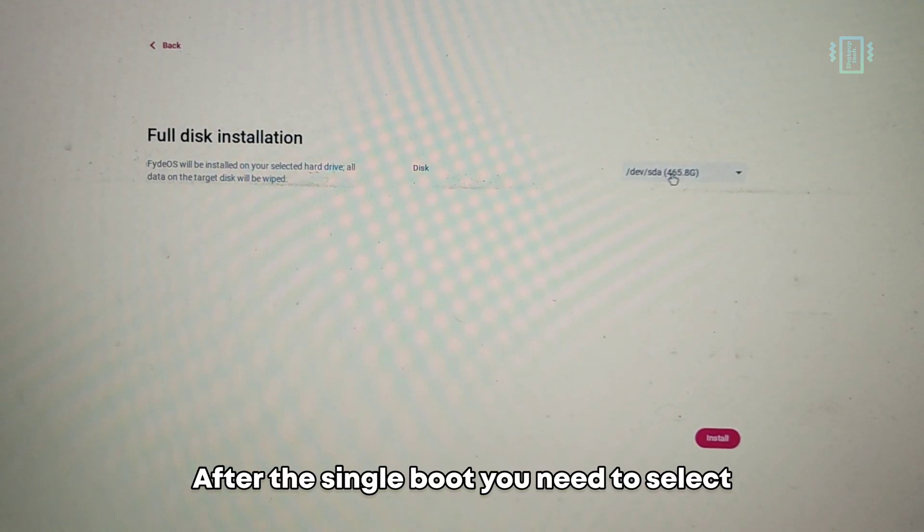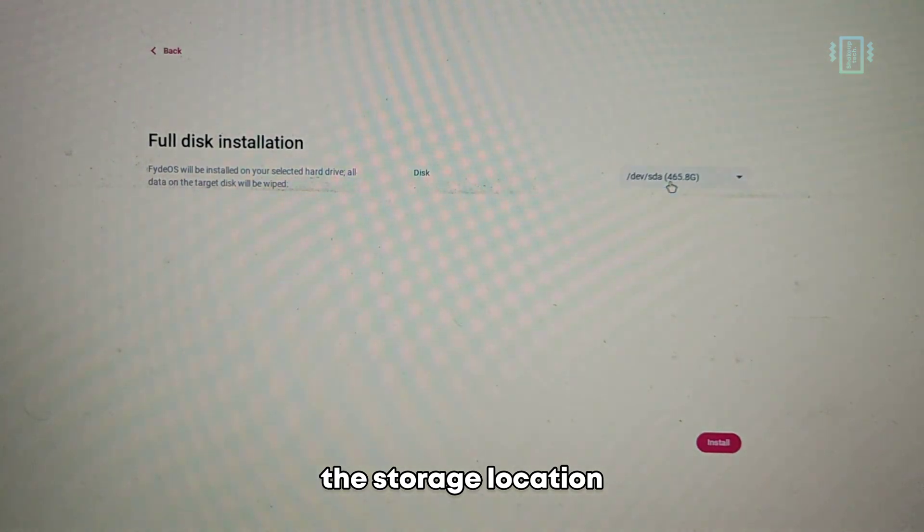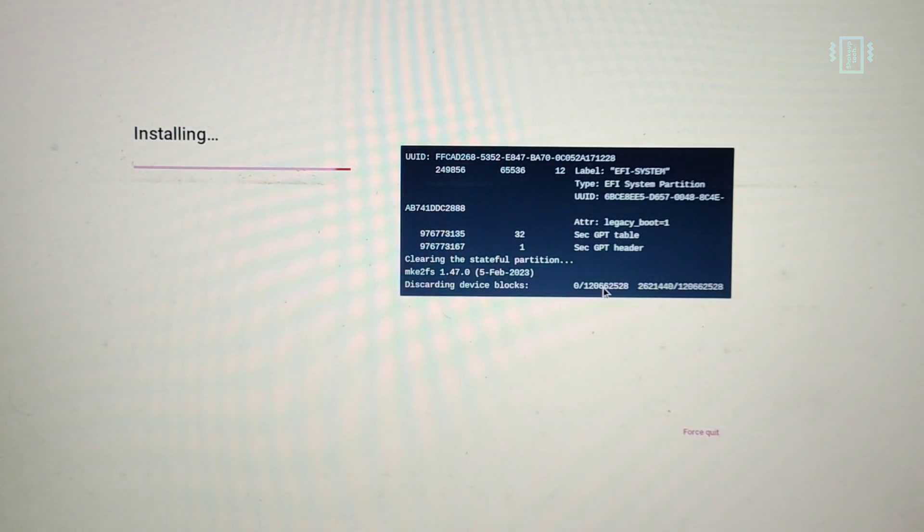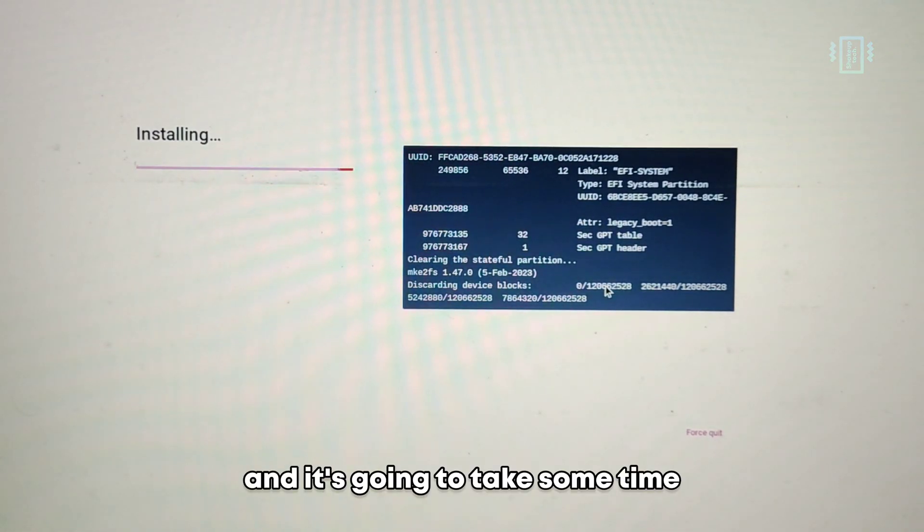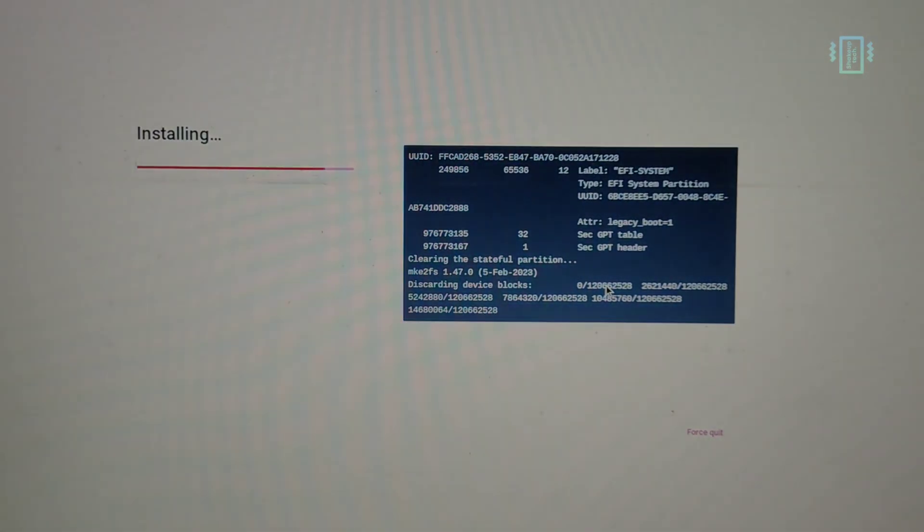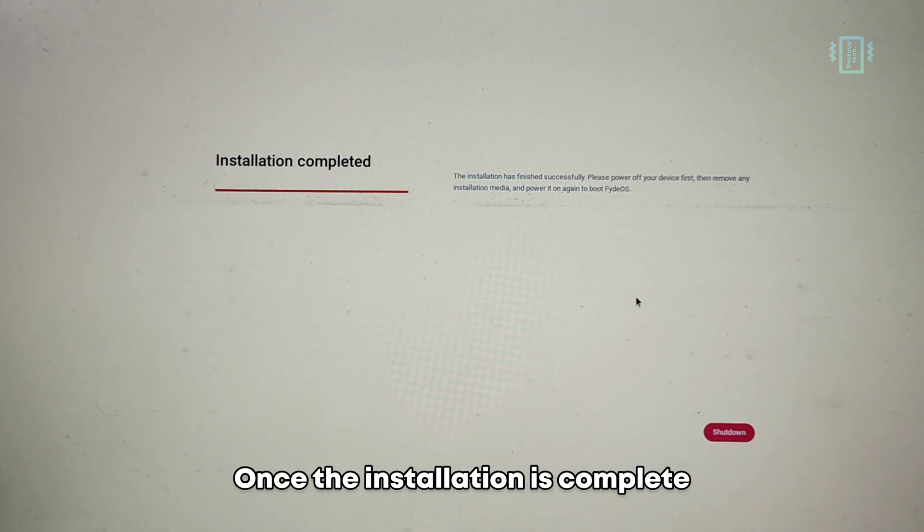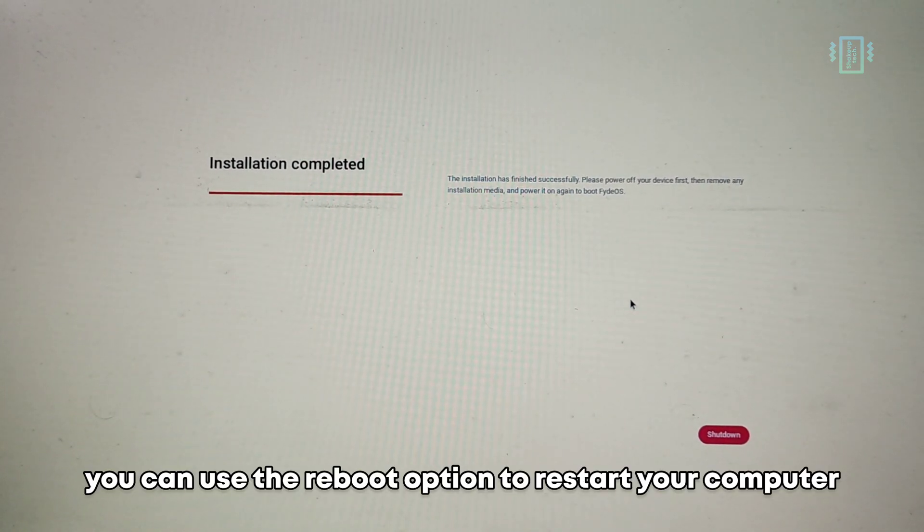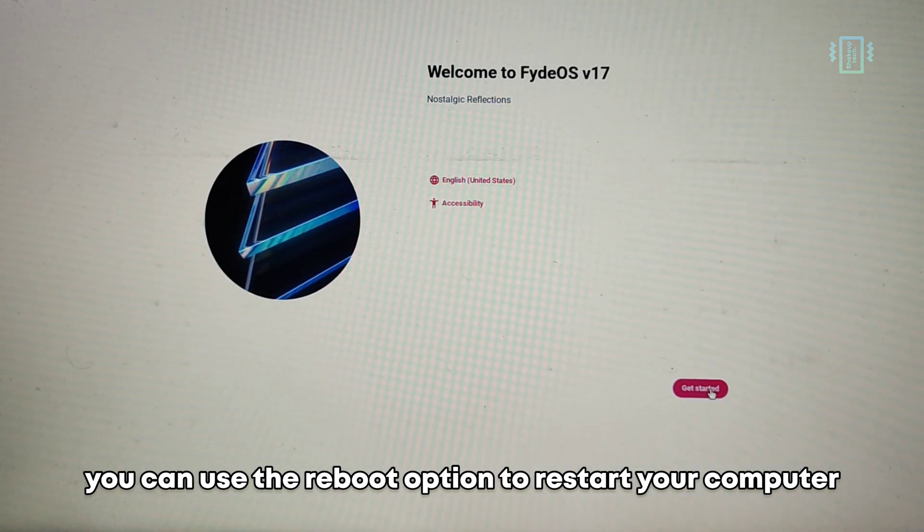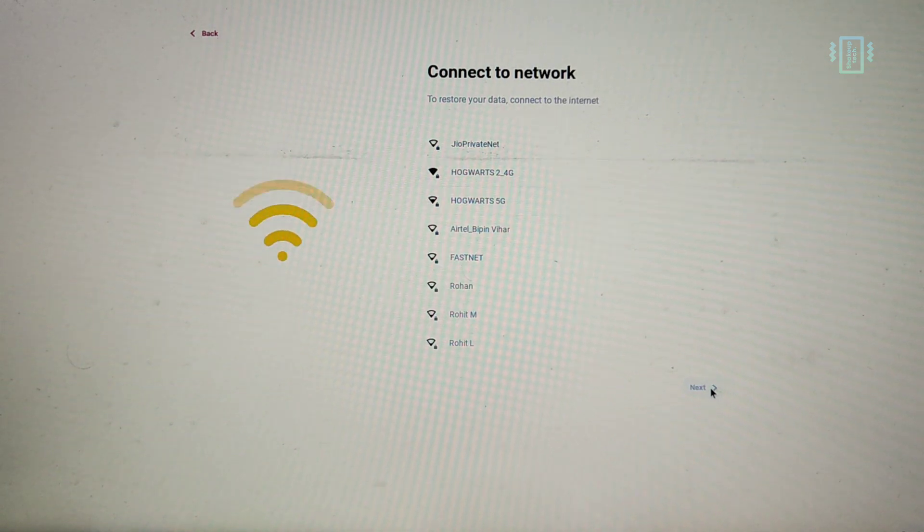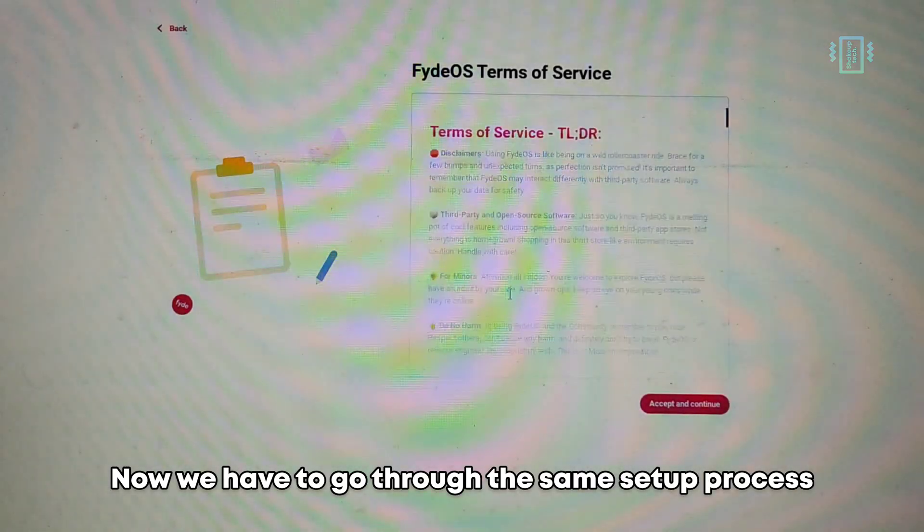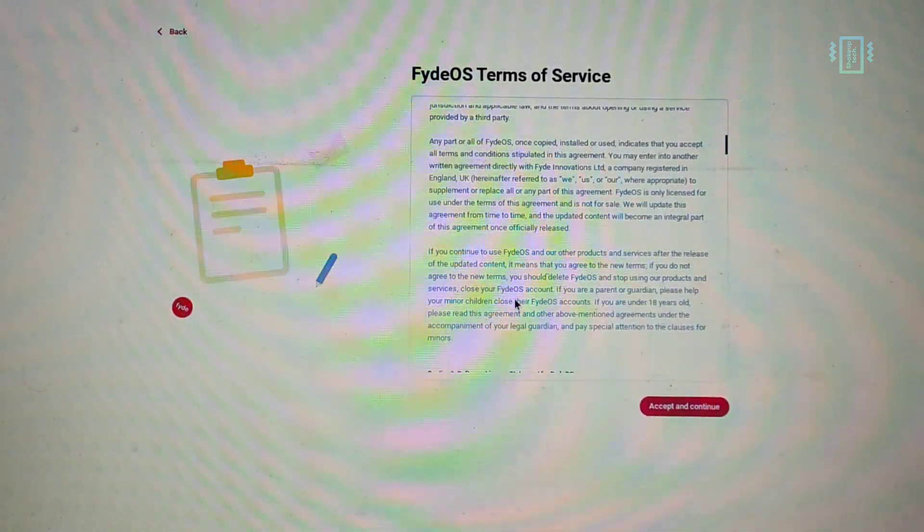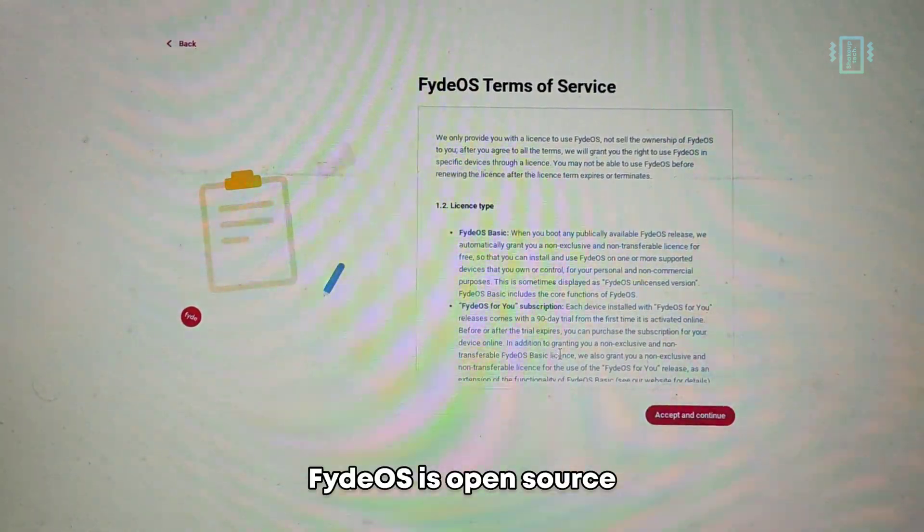After single boot, you need to select the storage location and the installation will start. It's going to take some time. Once the installation is complete, you can use the reboot option to restart your computer.